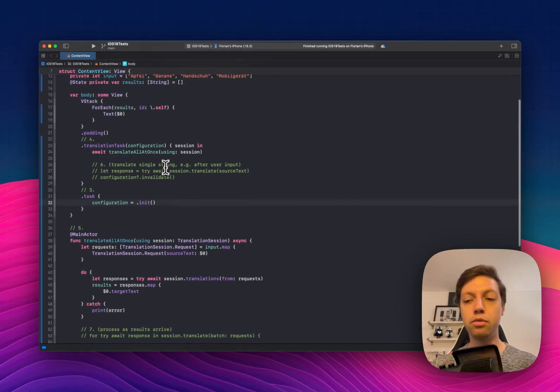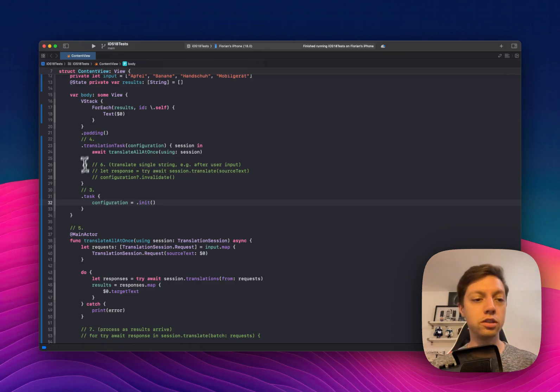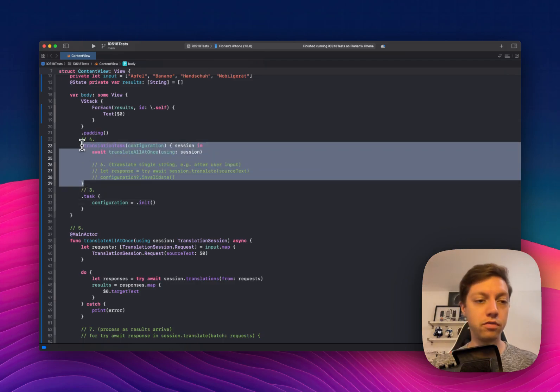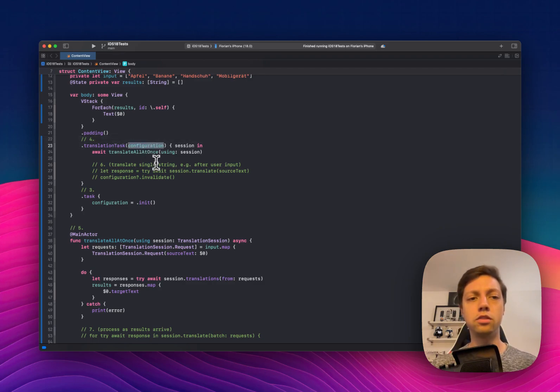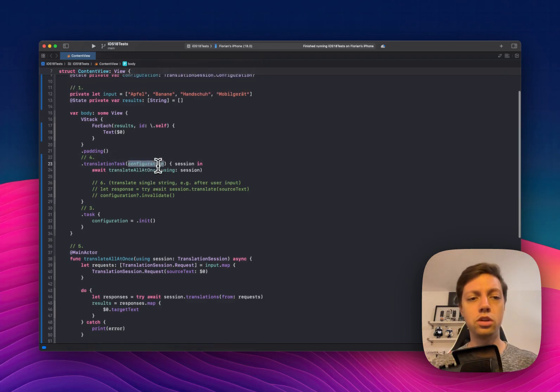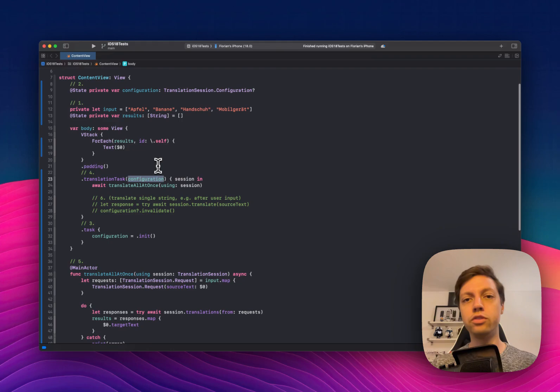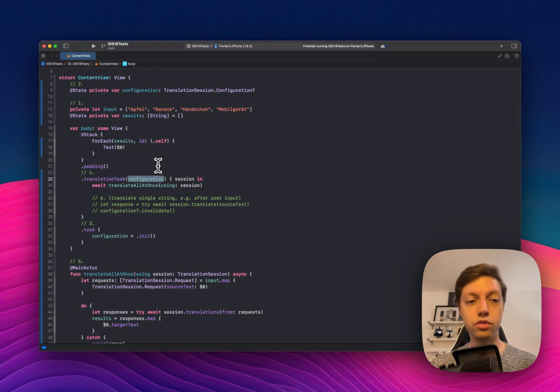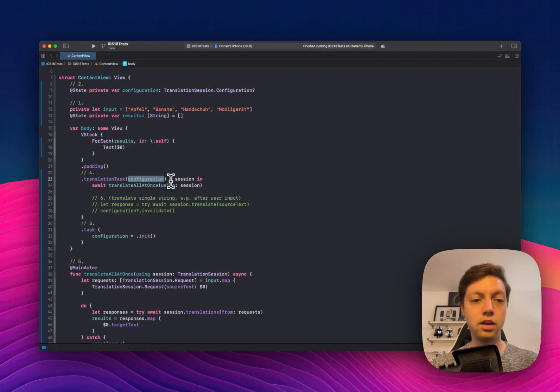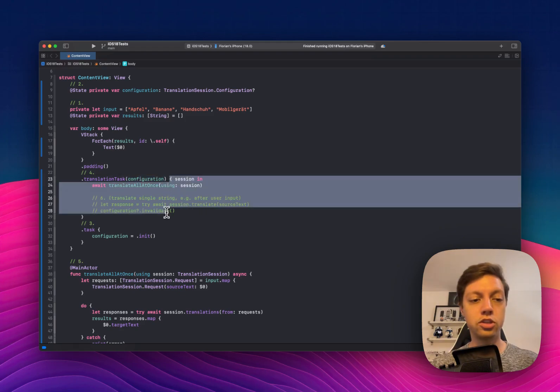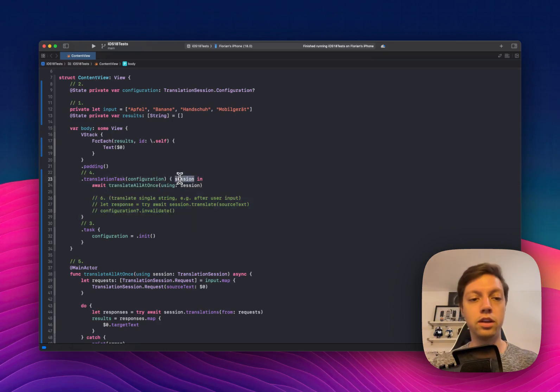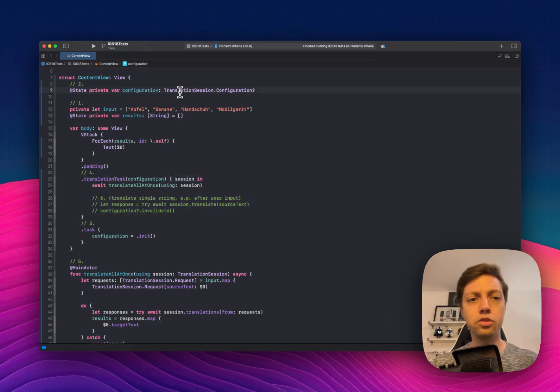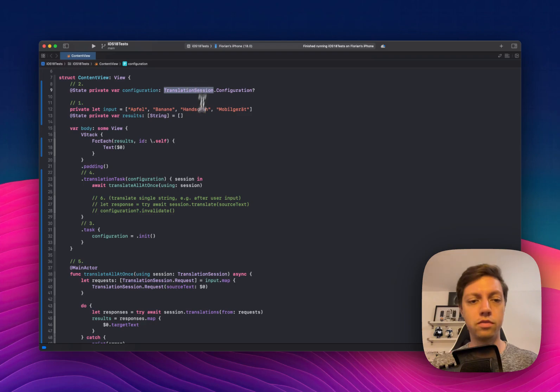The important view modifier that I already mentioned is the one above. It's called translation task and you pass the configuration. So this is very similar to the onChange view modifier, for example. And then in the closure of your translation task, you get a translation session, which is the exact type that we used above here.